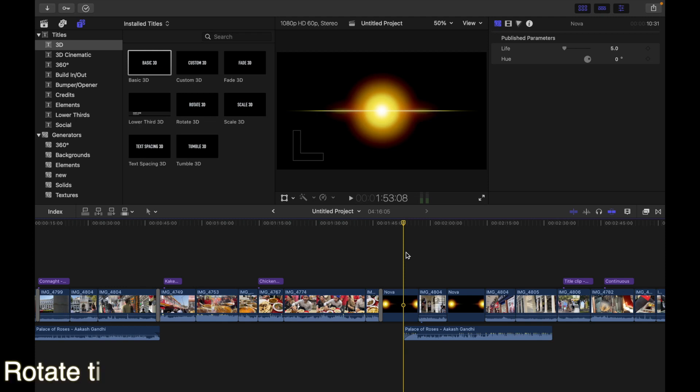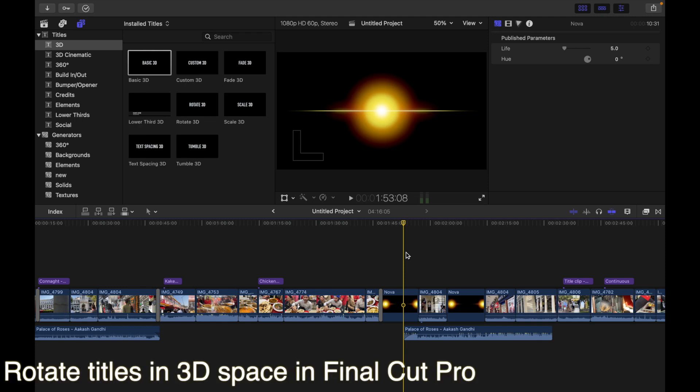Hey everyone, today's topic is how to rotate titles in 3D space in Final Cut Pro.